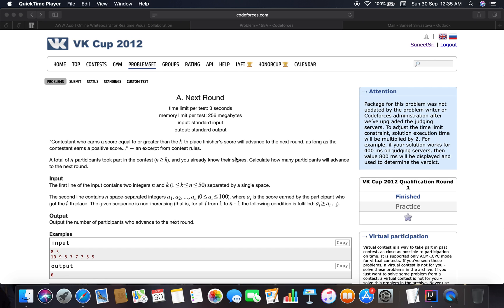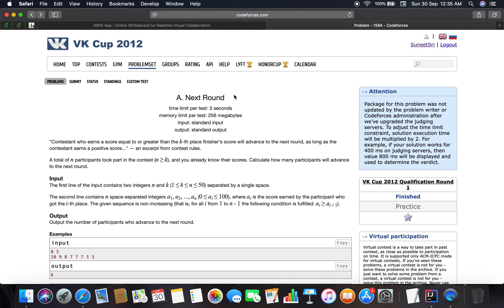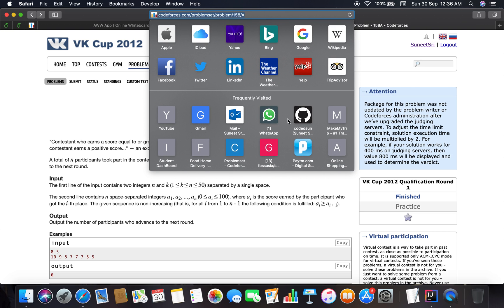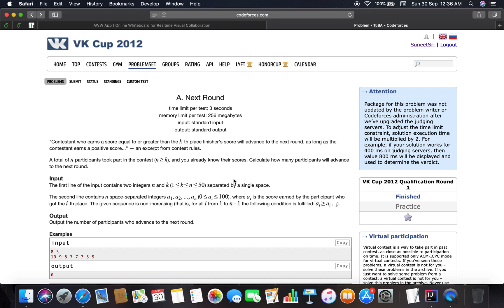Hello guys, welcome back. Quick video about the next problem — problem 158A on Codeforces. The link is codeforces.com/problemset/problem/158/A. The category is problem A and the name of the problem is 'Next Round'.